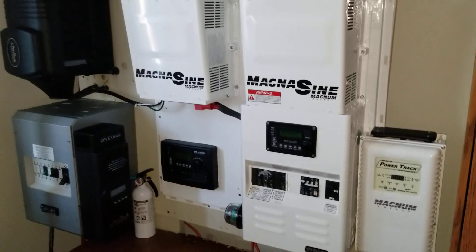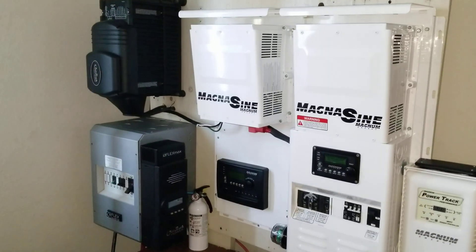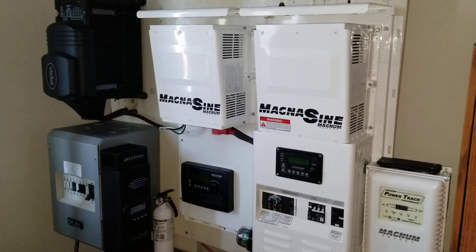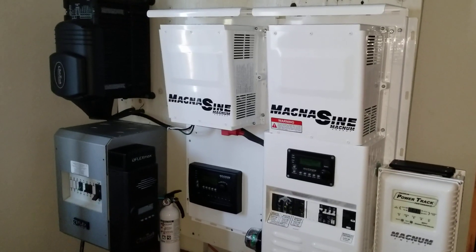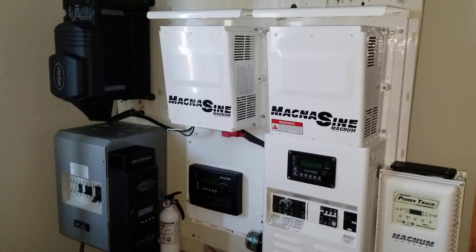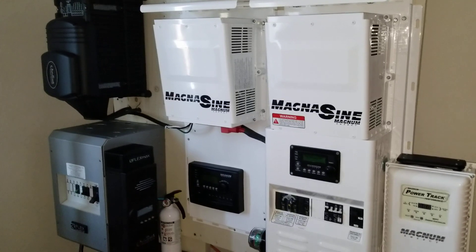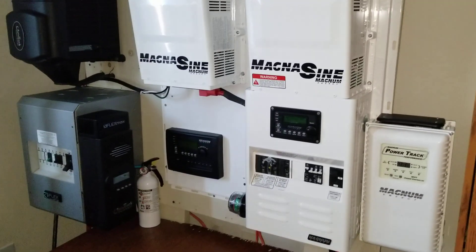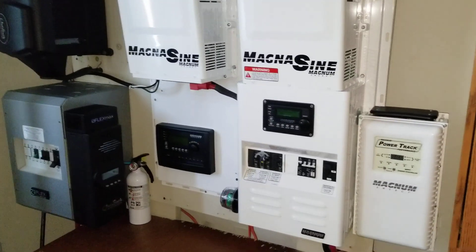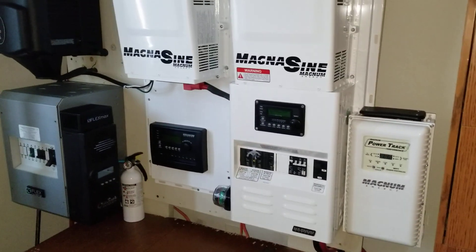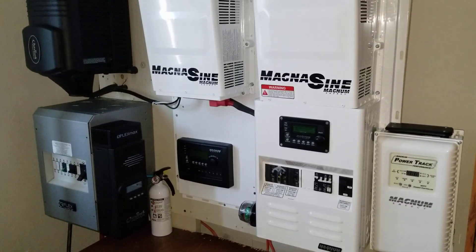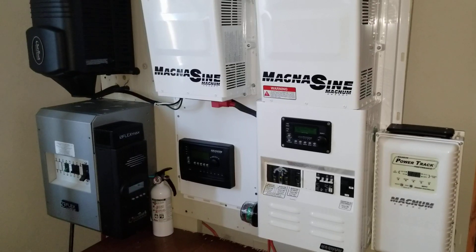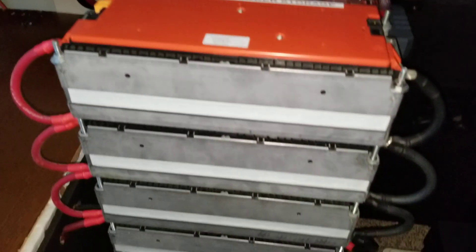This is my power wall and this is my world right here that powers my house. I have the Outback power systems and the Magnum MS-4024 PAE inverter driven by this guy right here.